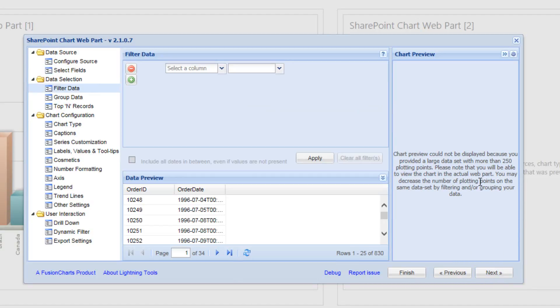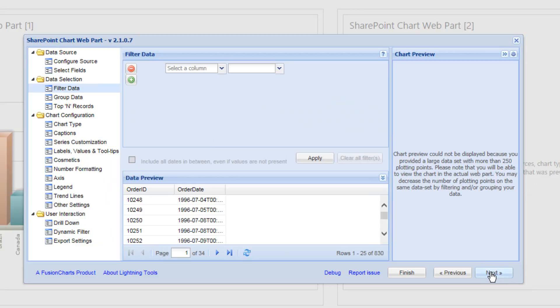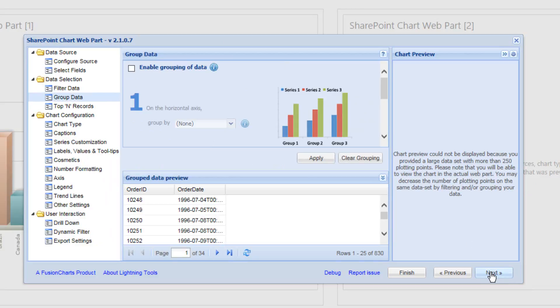And as we choose next, we'll be able to once again filter the data. But we can see the data preview, the data that's being brought back here by the Chart Web Part. We'll choose next. And we're going to enable grouping of data as we did before.